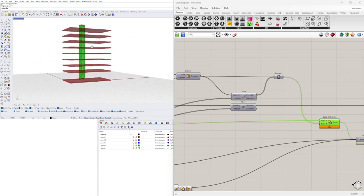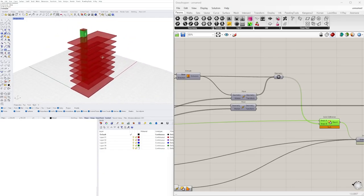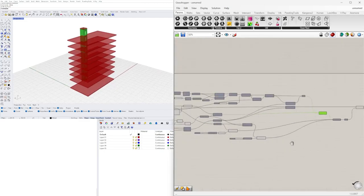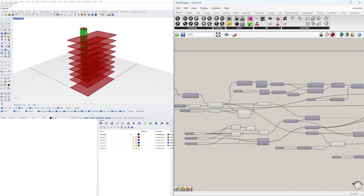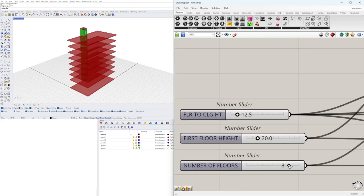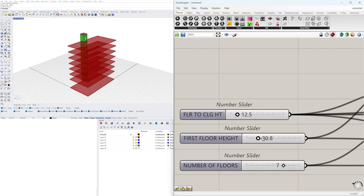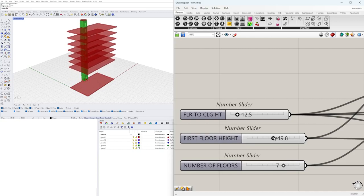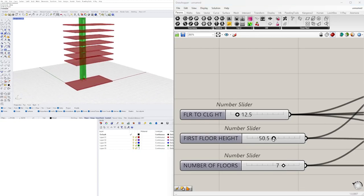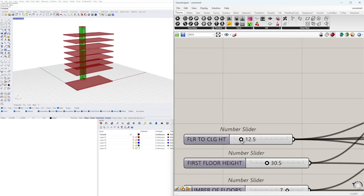At this point we have the entire building geometry set. What's cool is that we can change all of these — the number of floors, and the elevator will update with it. The first floor can be whatever size, and we can change that too, as well as the floor-to-ceiling height.